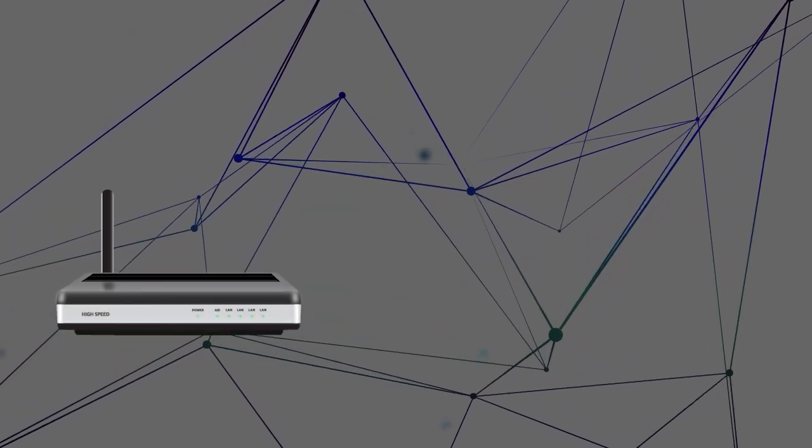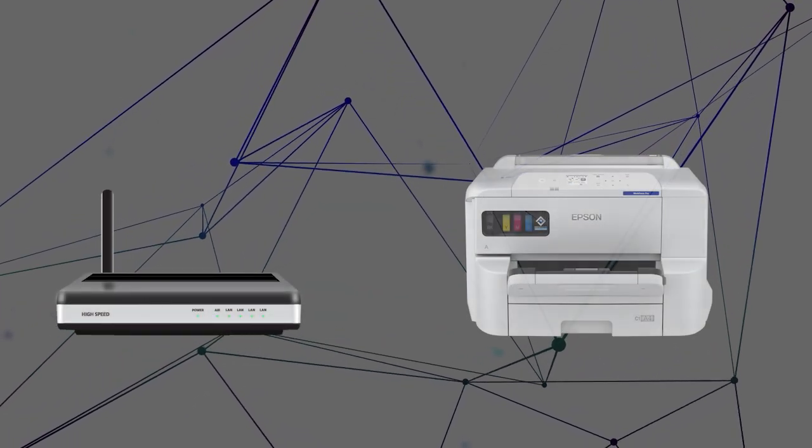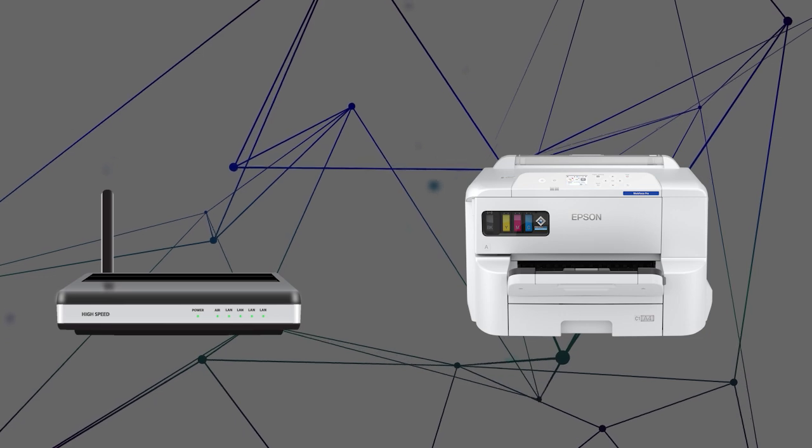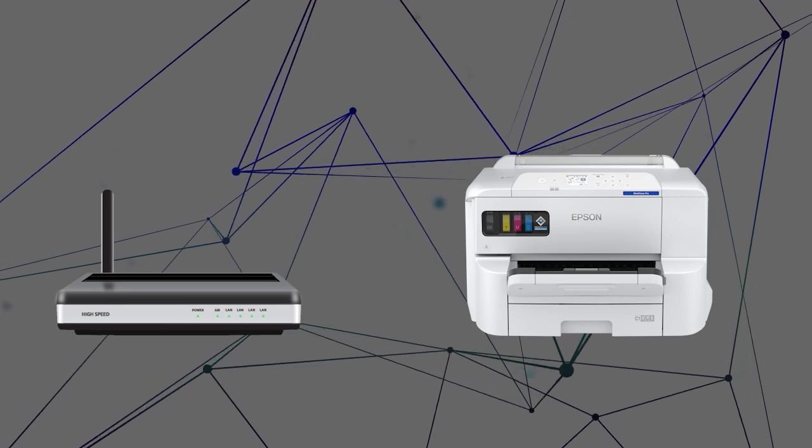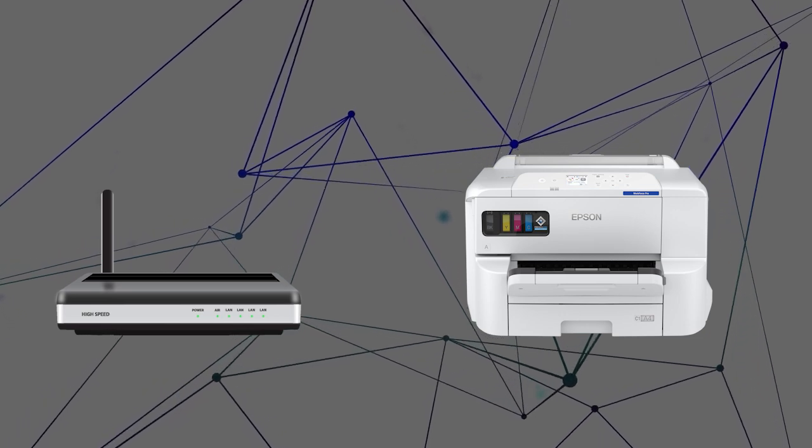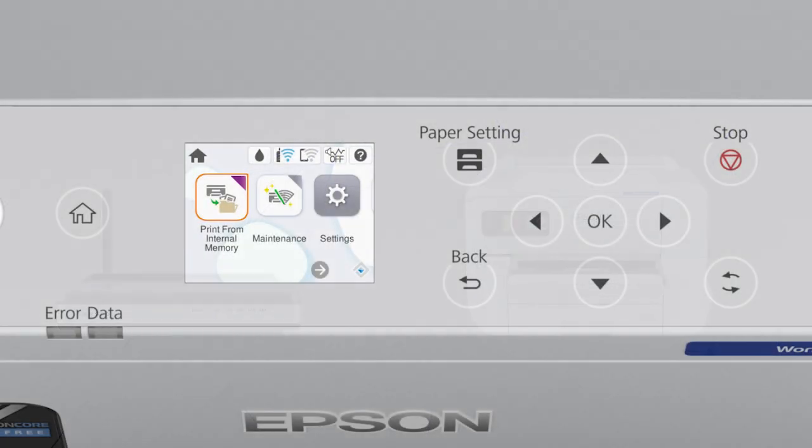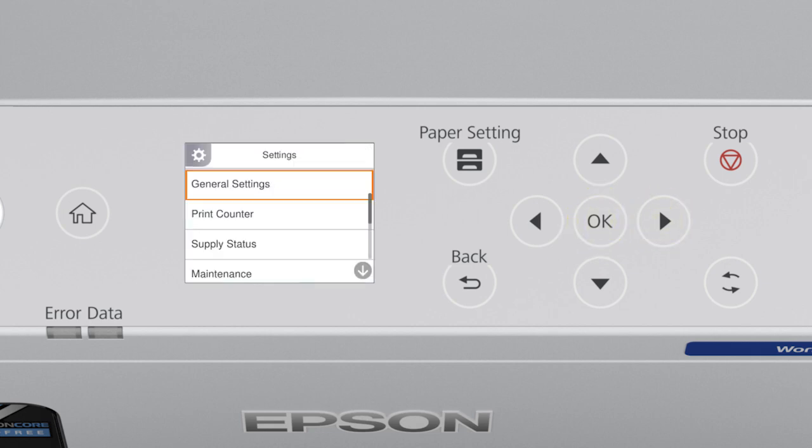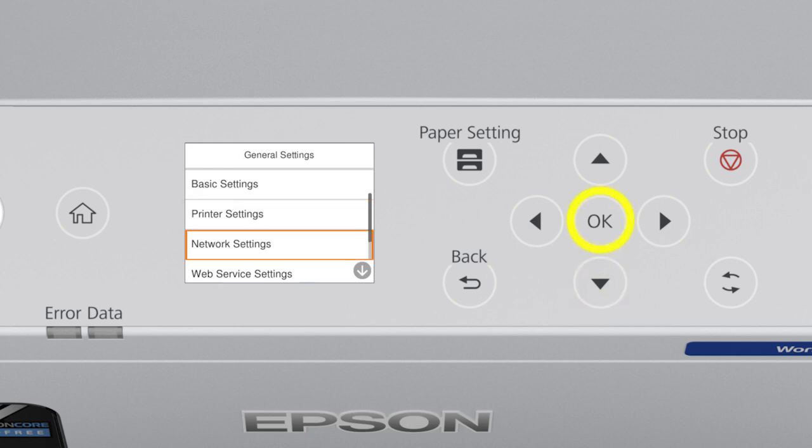First, assign a static IP address to the product. After you connect your product to the network, select Settings, General Settings, Network Settings.